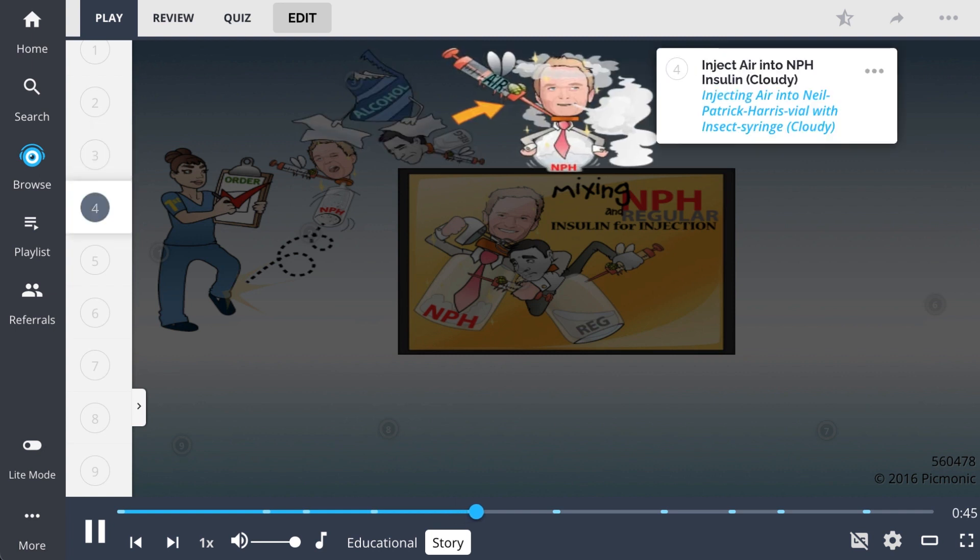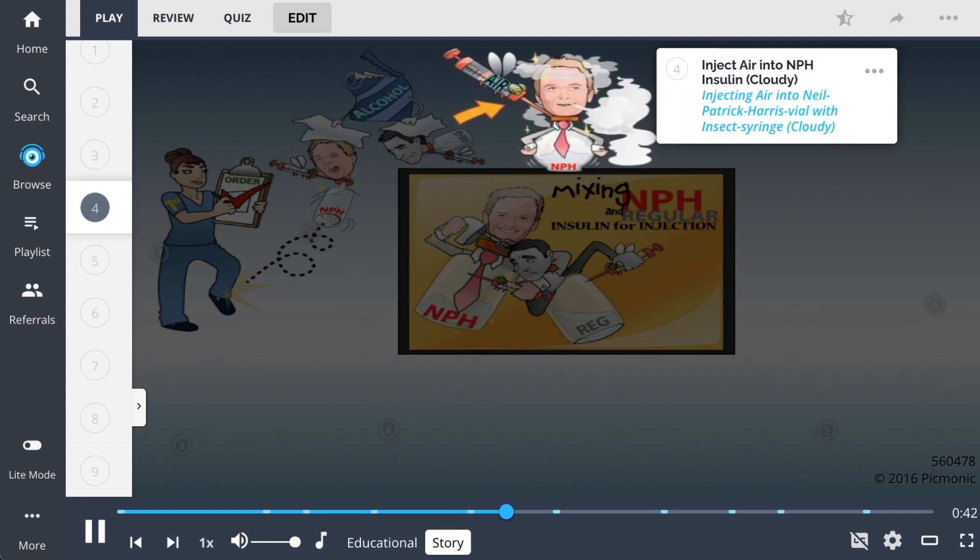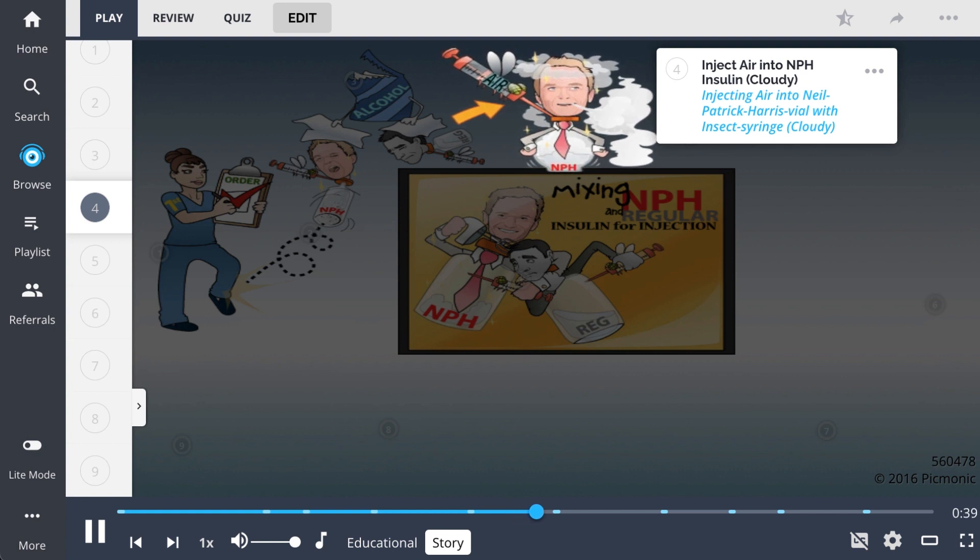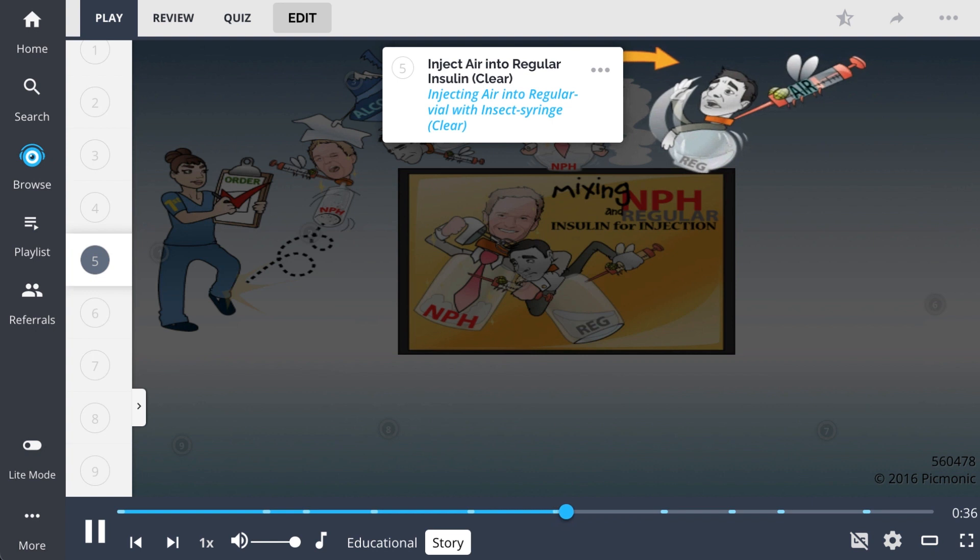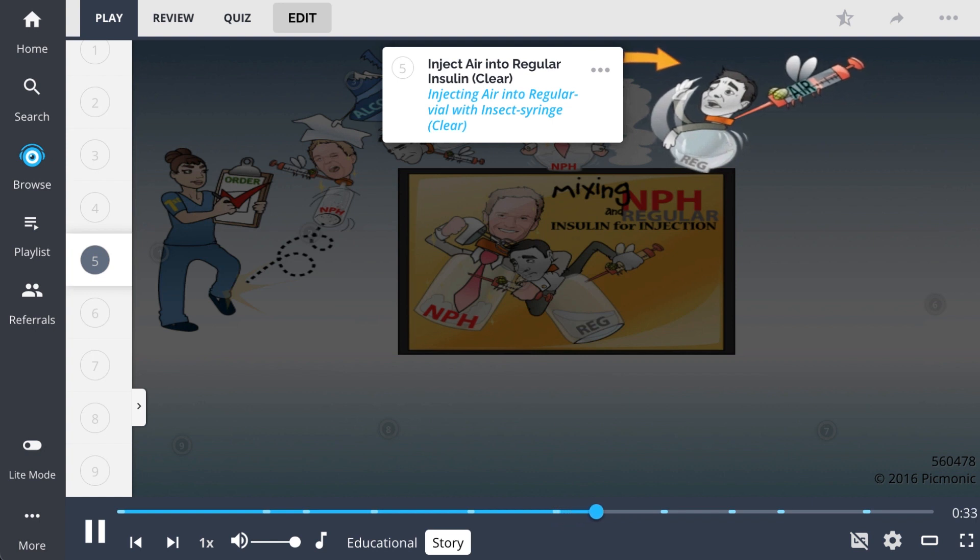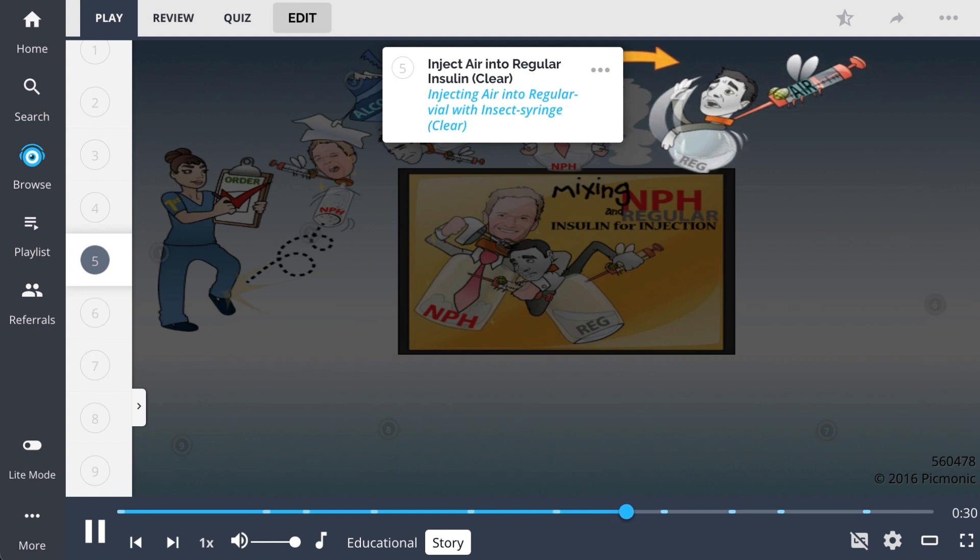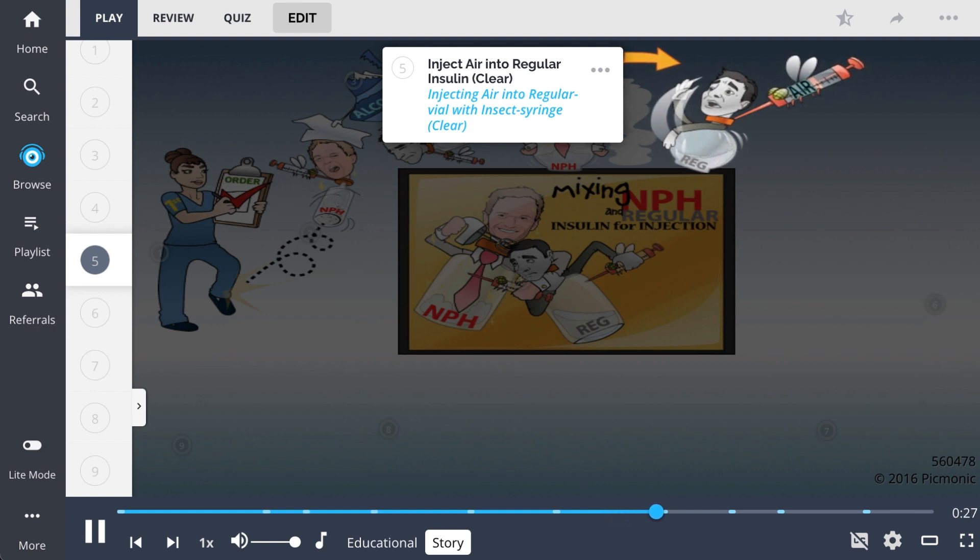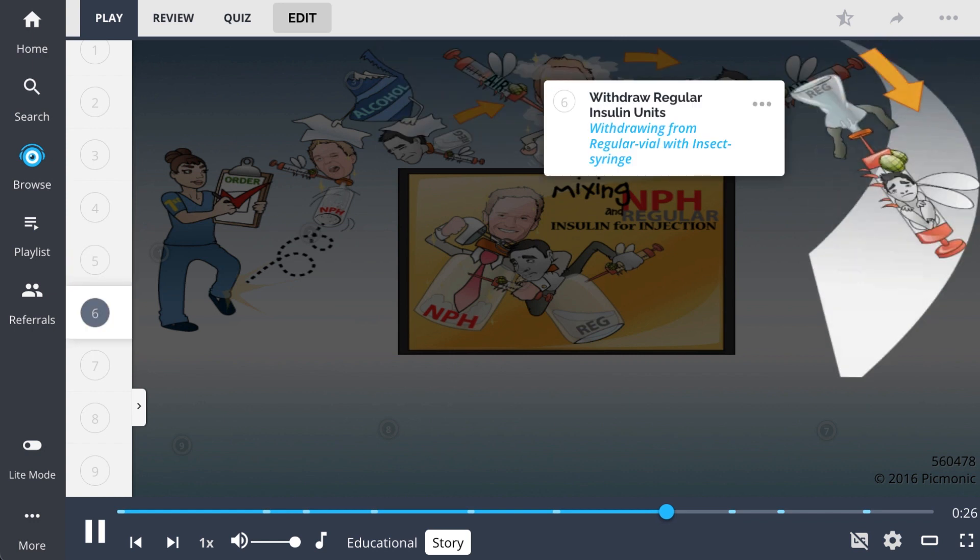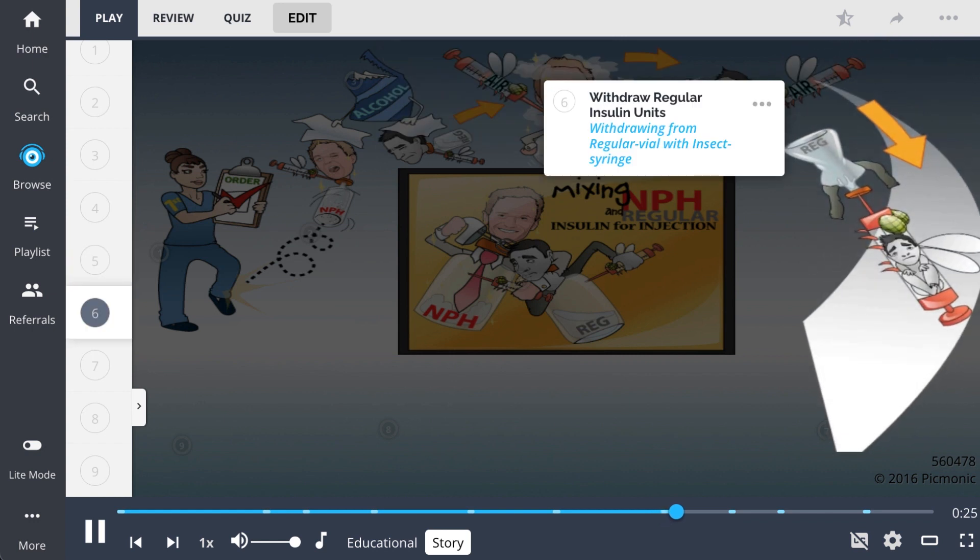Every episode starts with NPH being injected with air using the insect syringe, and calamity ensues. He blows out a cloud towards the regular guy, who likes his space clean and clear, and frantically waves his arms to keep the cloud away. While this little squabble has them occupied, the same insect syringe injects the regular guy with air. It suddenly inverts and the regular guy is sucked inside!